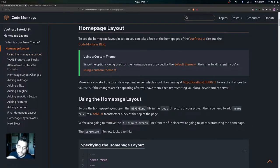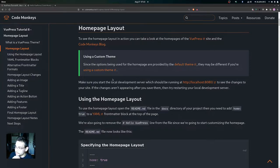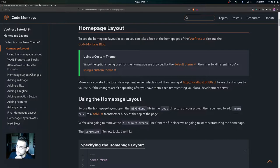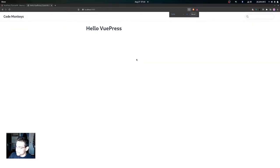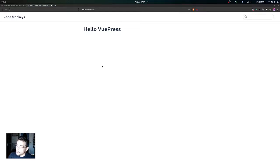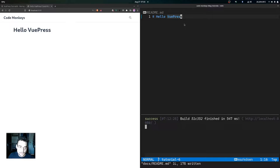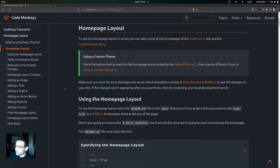Quick note: since the home page options are provided by the default theme, they may be different if you're using a custom theme. Make sure you start the local development server at localhost port 8080 to see changes to your site. If changes aren't appearing after saving, try restarting your local development server. The site is up and running with the readme.md file as the home page, started by running `yarn docs:dev`.